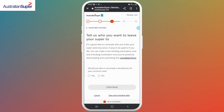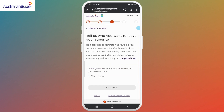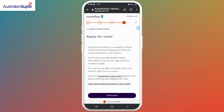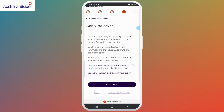Next, nominate your beneficiaries. You'll need to nominate your beneficiaries who will receive your super in the event of your death. You can also skip it if you want — it's completely optional. If you have someone in mind, select the Yes option, otherwise No, and then continue.